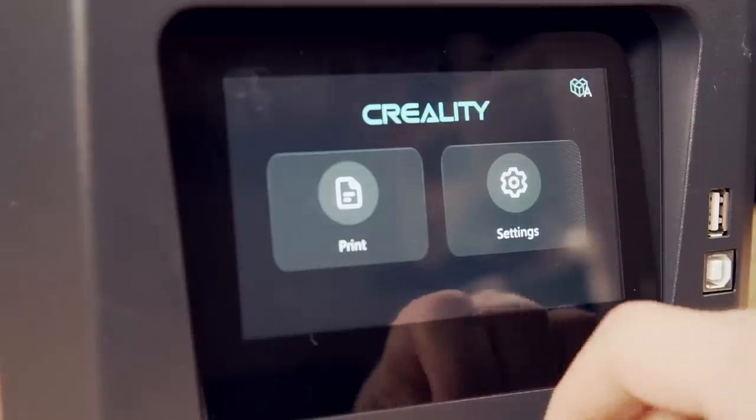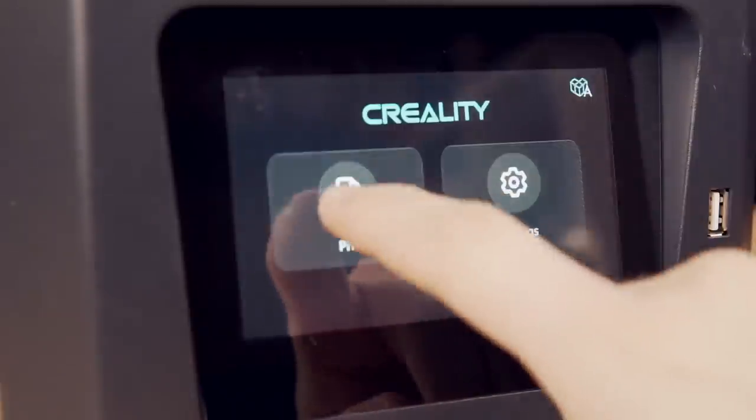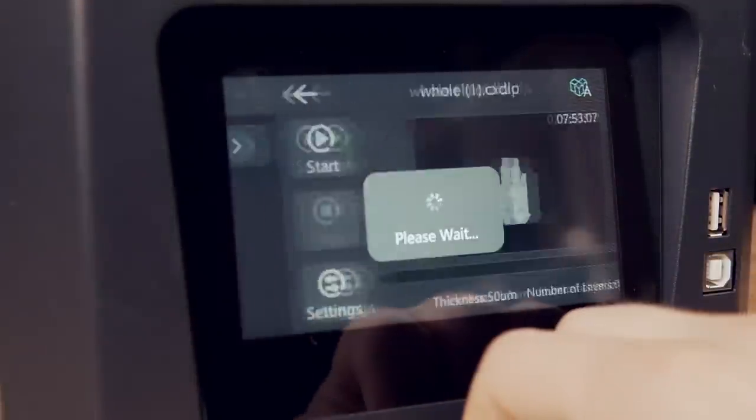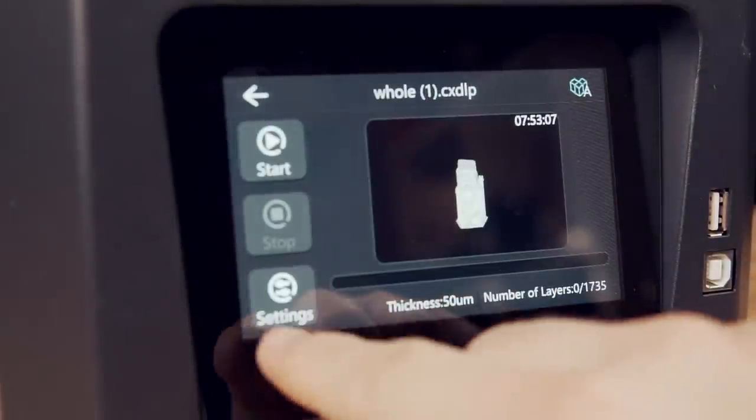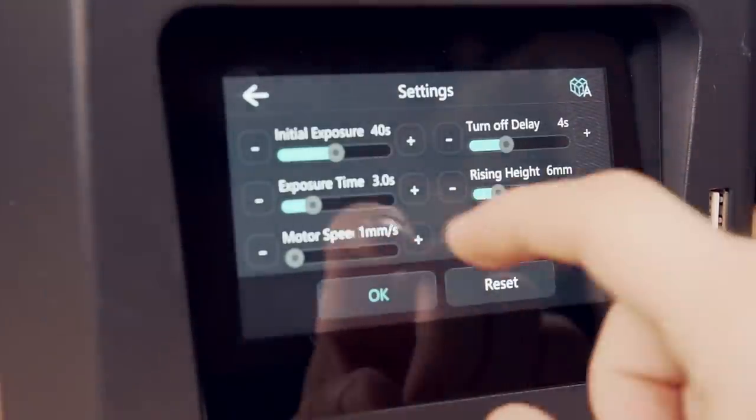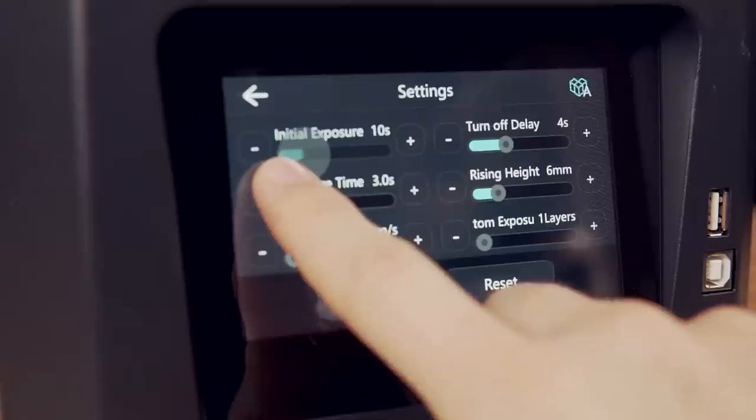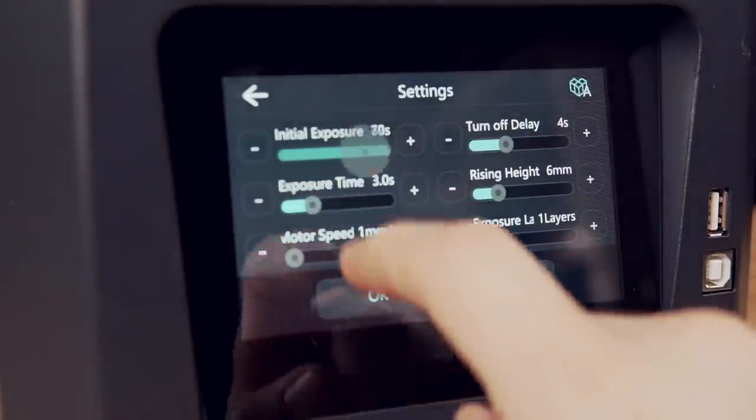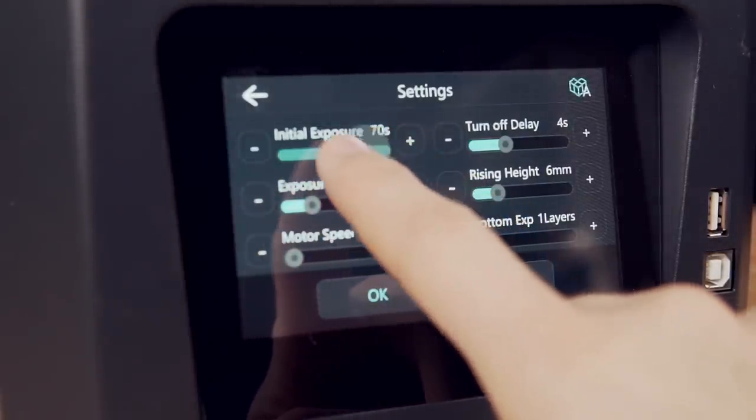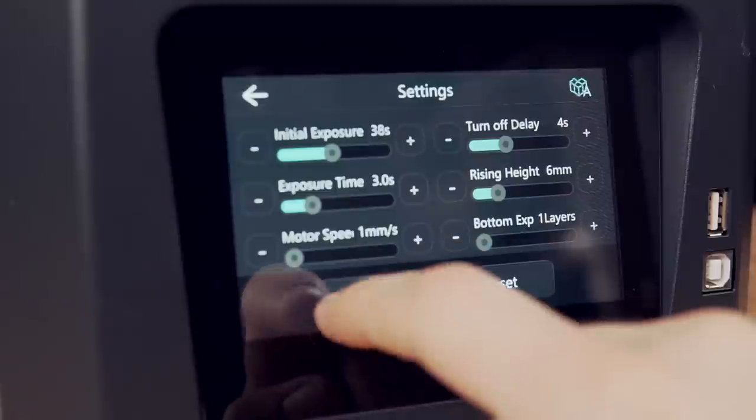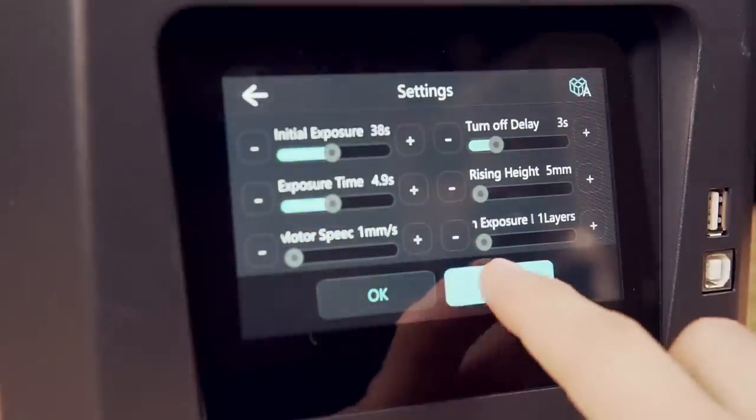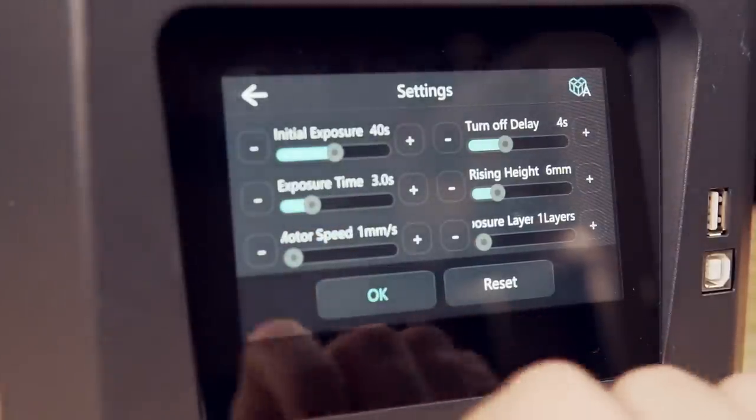Lastly, and I wish I'd covered this more in the initial review because I don't think I highlighted it nearly enough, this machine does something very unique. All of your layer cure times, your burn-in time, choosing how many layers you want the burn-in layers to be, how long you want them for cure time, as well as all your additional layers, they're actually set on the machine itself. I don't think I realized how powerful that is.